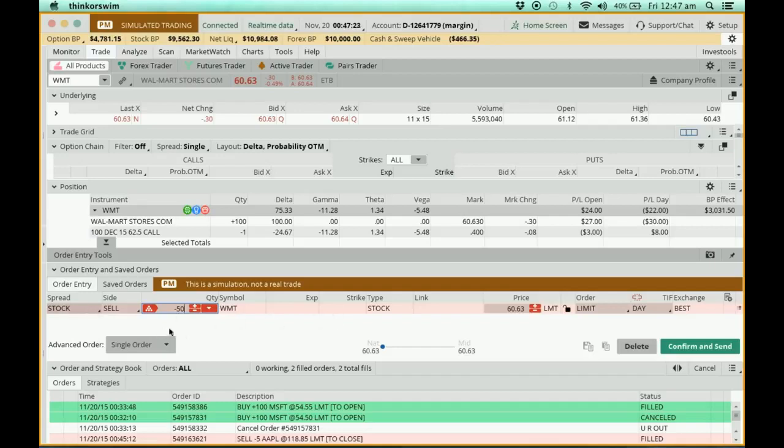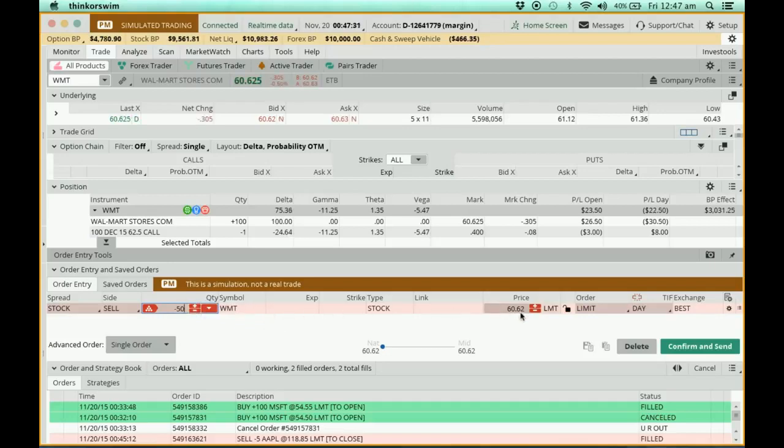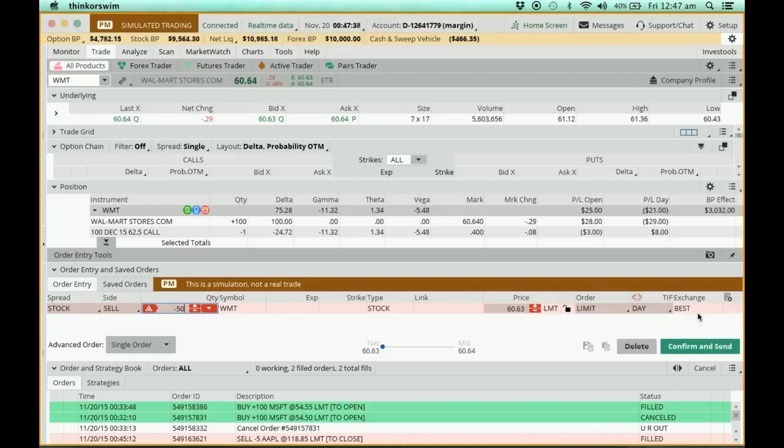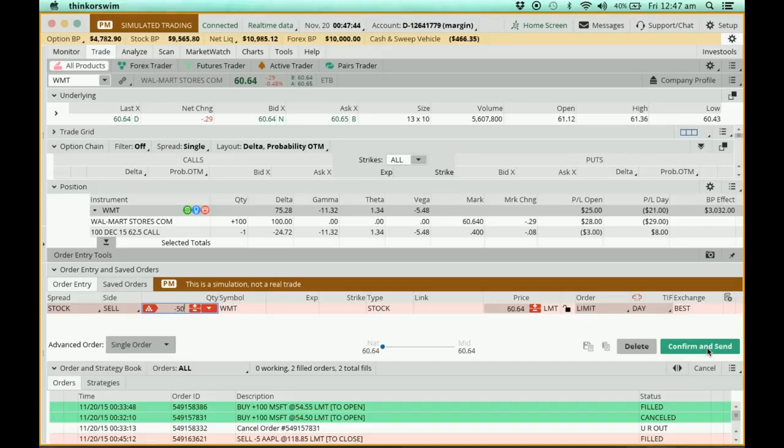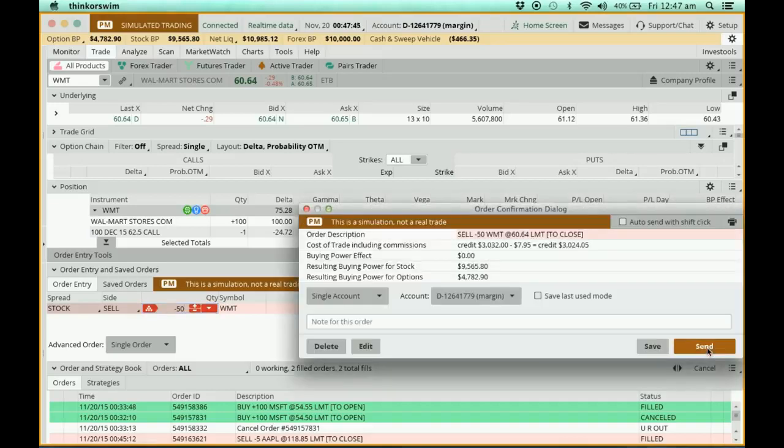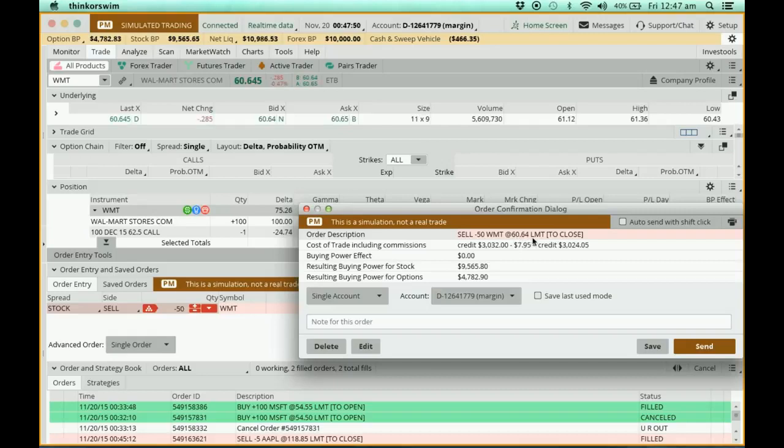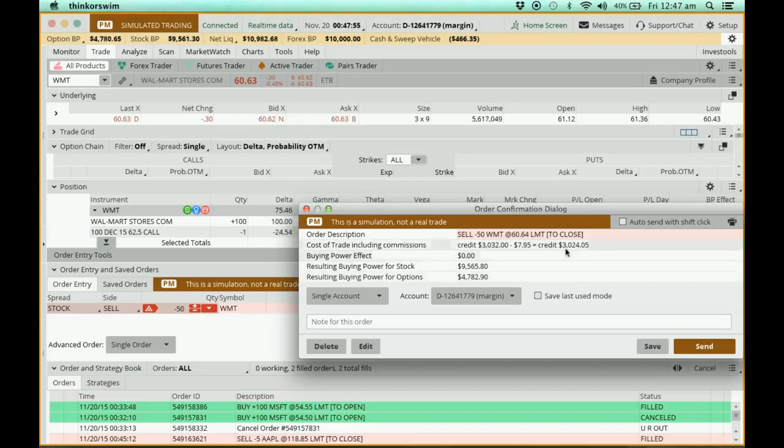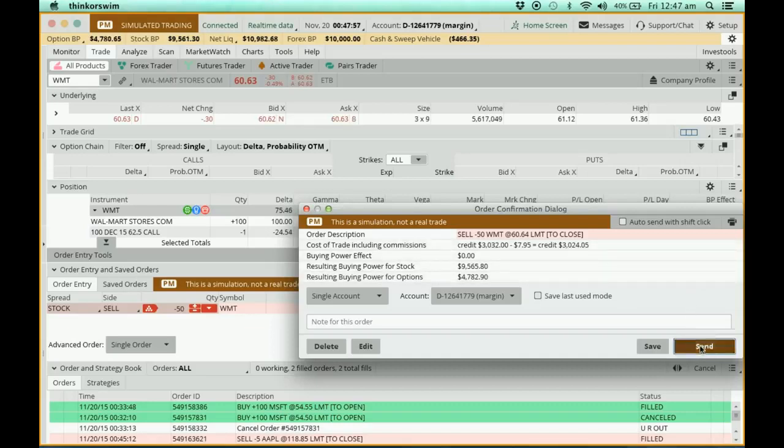It is still a red bar. Minus 50 simply means sell. So now I'm going to sell 50 Walmart stocks at the limit price of 60.62. This is day, means I want it to be sold today. This one just chooses the best price from the exchange, so you don't have to worry about this one. Let's just confirm and send. I'm going to sell 50 Walmart at this price. The commission and everything seems all right. Let's just send it.